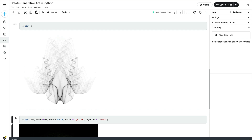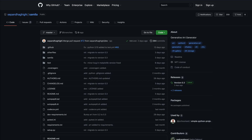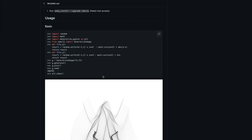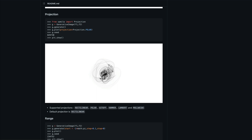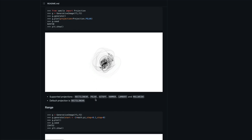Maybe this basic output doesn't appeal to you a lot, but there are certain things you can do to enhance it. One of the things is projection. This library currently supports six different types of projection: Rectilinear, Polar, Aitoff, Hammer, Lambert, and Mollweide. The default projection is rectilinear.